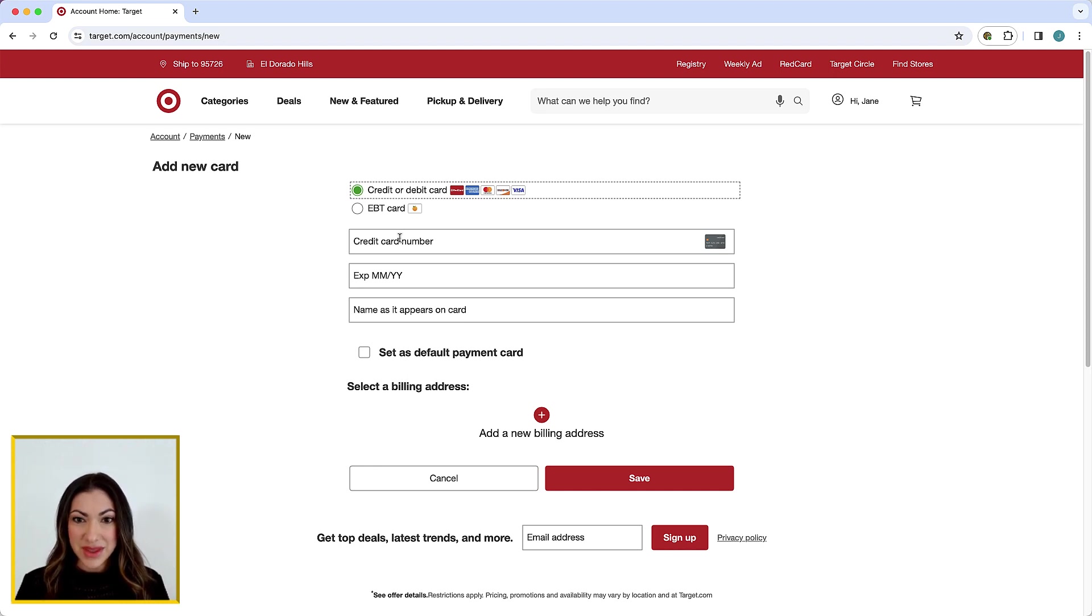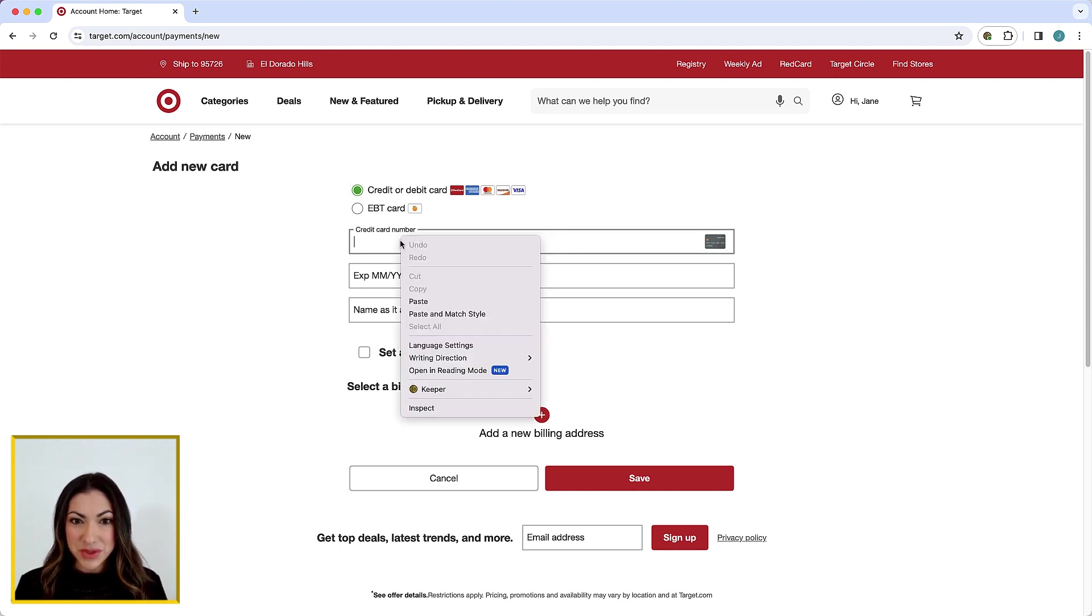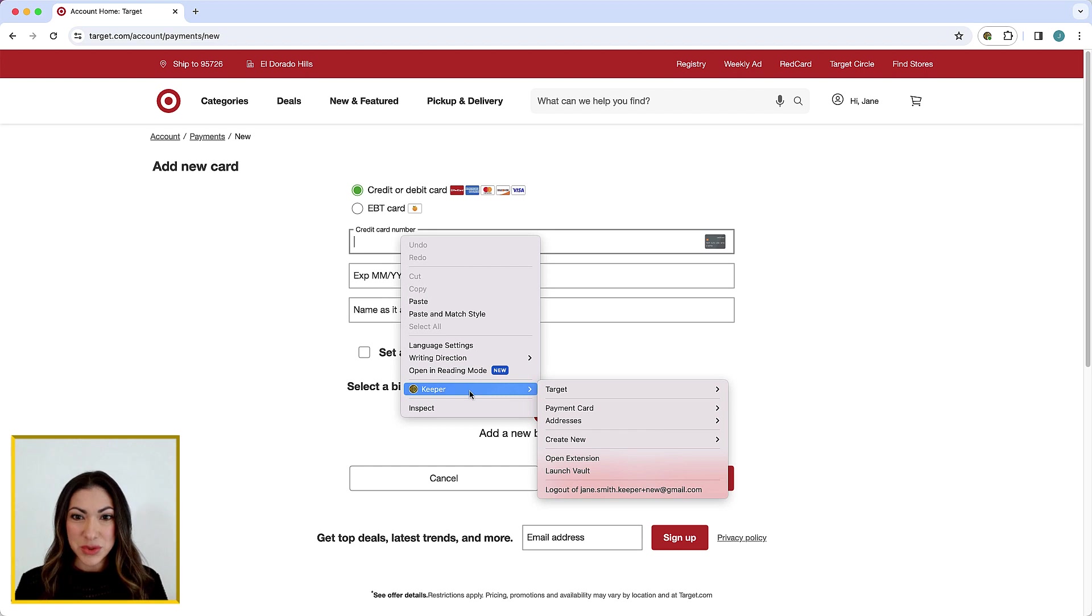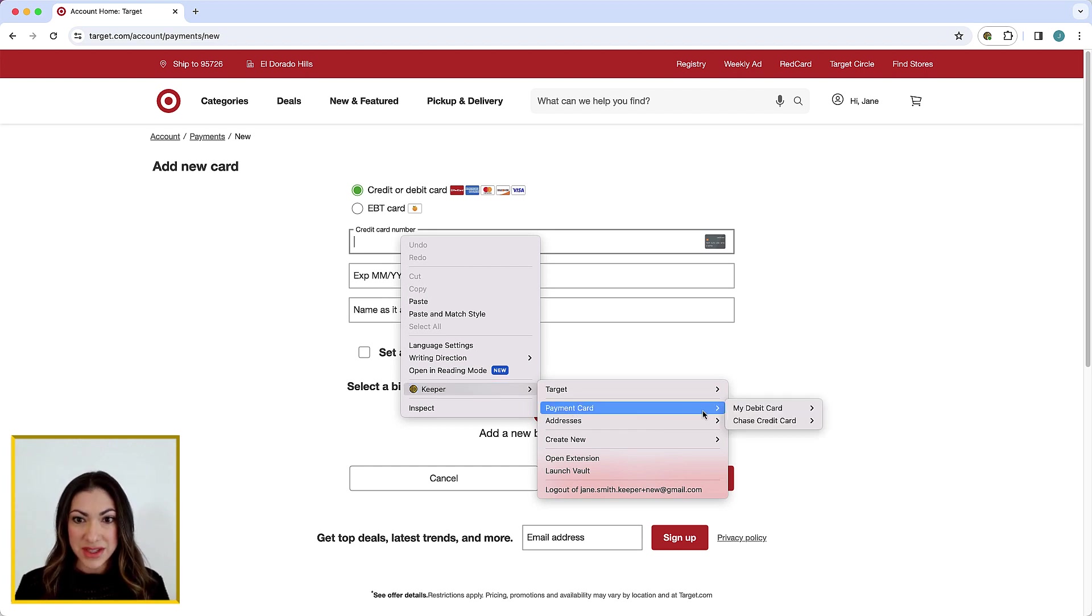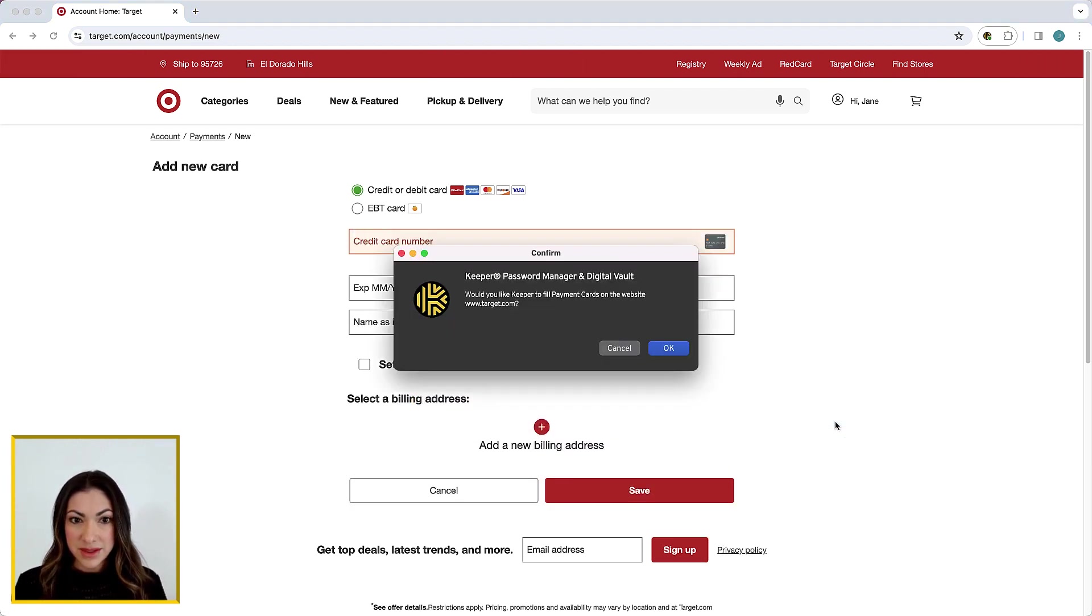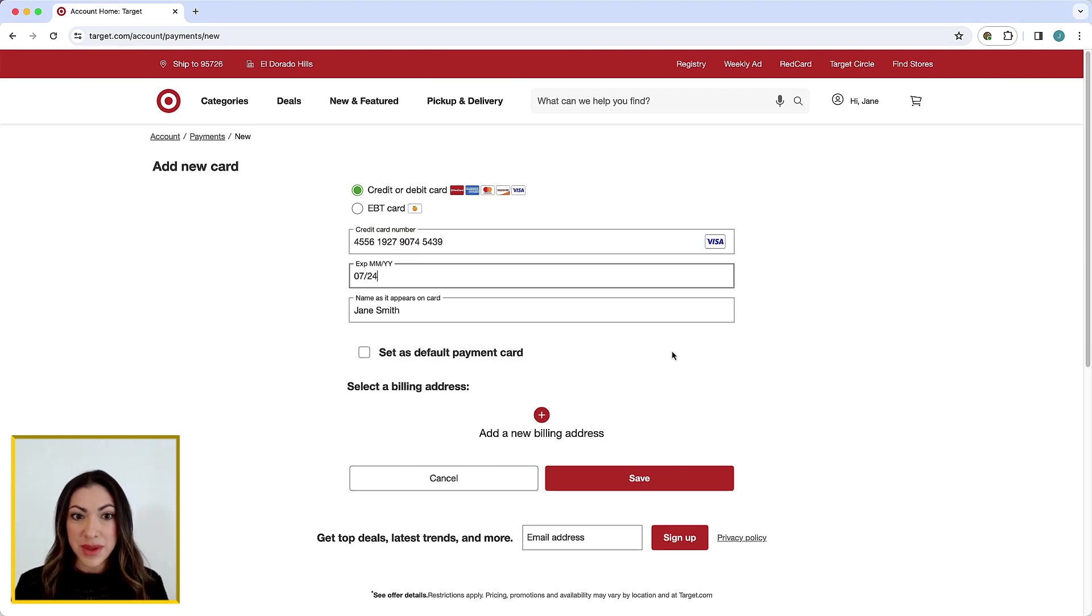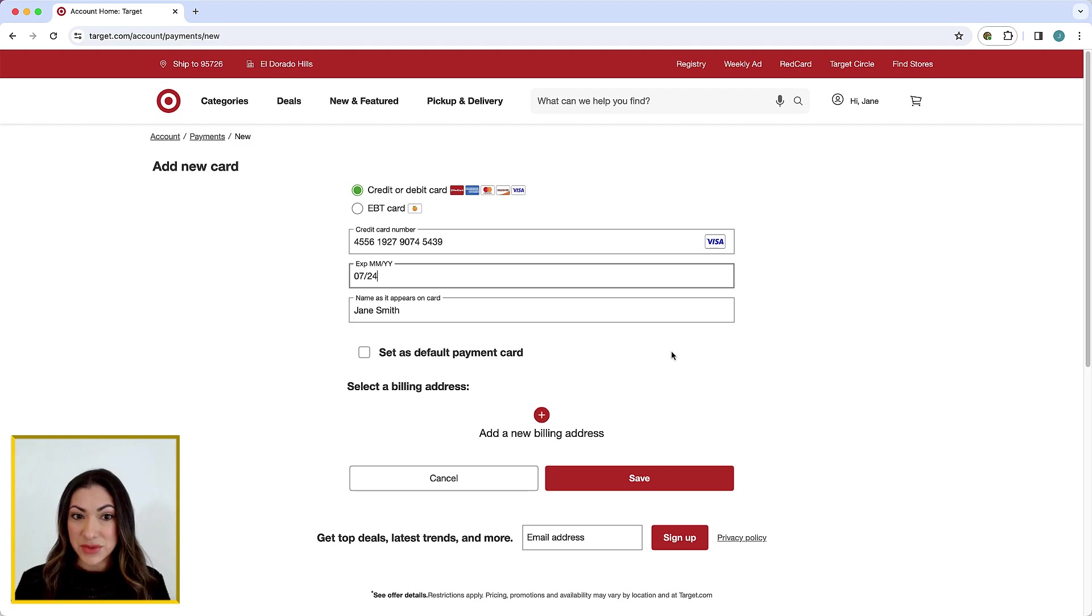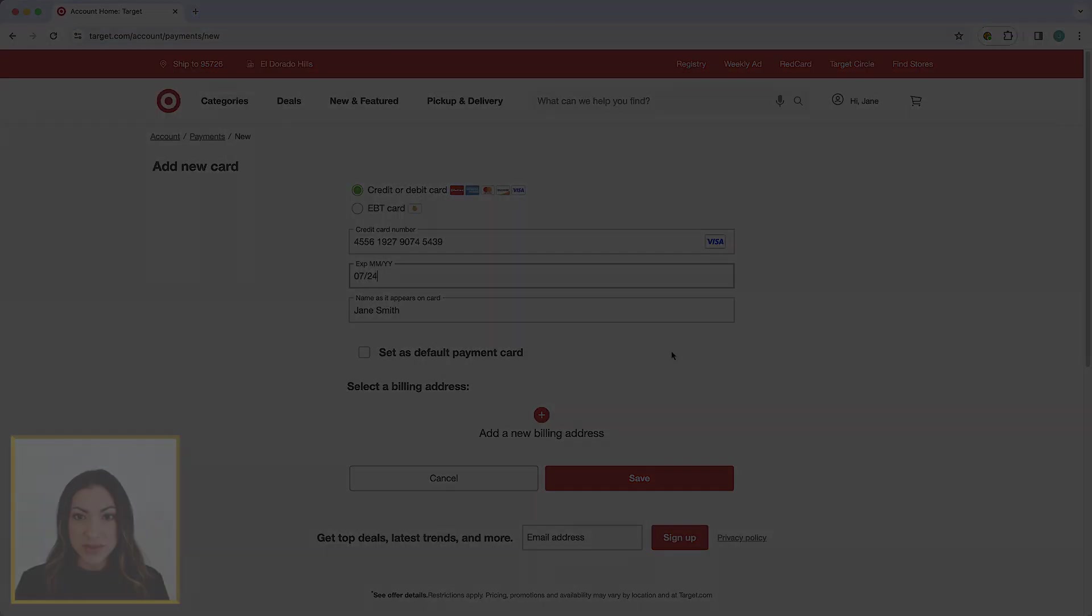Simply right-click in the payment field to generate the context menu and with your cursor, navigate to the payment card you would like to fill. Now click Fill Card to autofill your payment details. The same process can be followed to fill any other information in your vault.